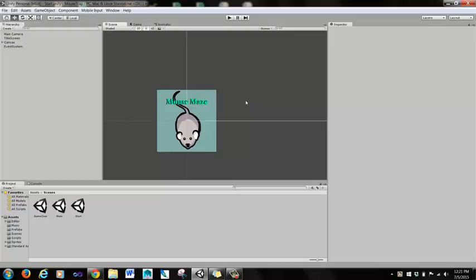This is Unity, it's a 2D video game called Mouse Maze. You play as a little mouse navigating through a maze, avoiding traps, and also eating cheese, which correlates to your energy level.